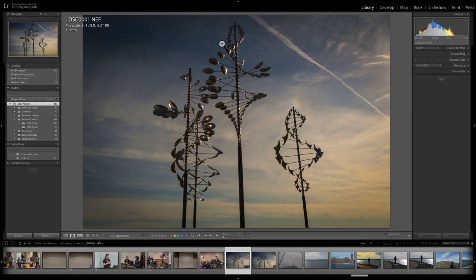Now, there are two different types of files we're going to have to move. One is, of course, the images — we have to move all the images to the new computer — and we have to move the actual Lightroom catalog. The Lightroom catalog contains a number of files, and we're going to have to move all those as well. Let's start with the images.